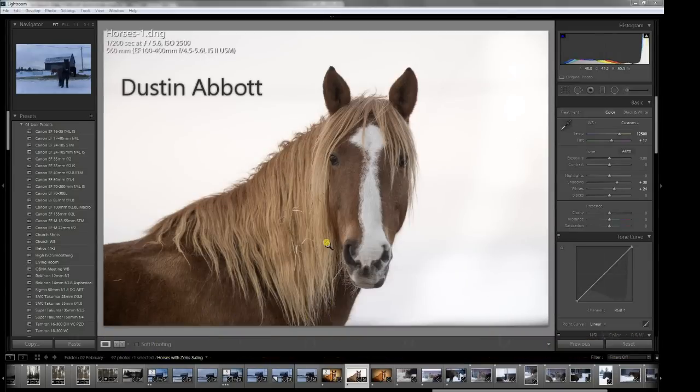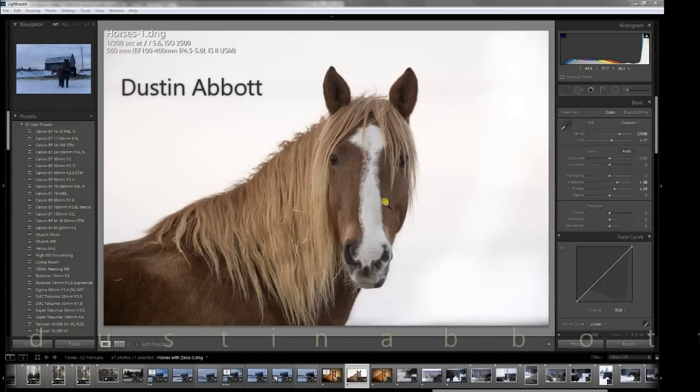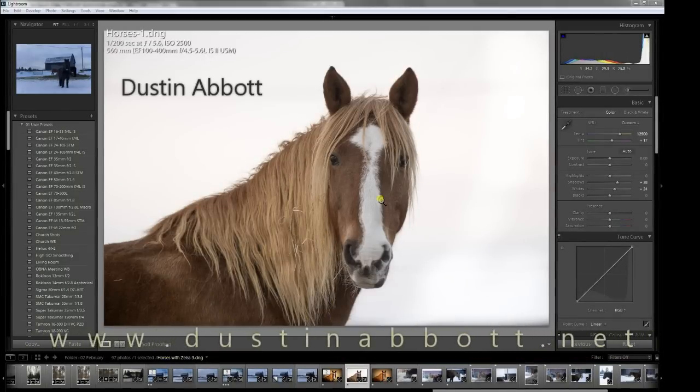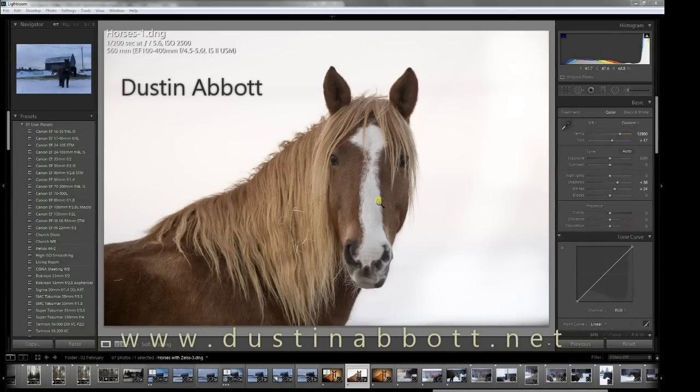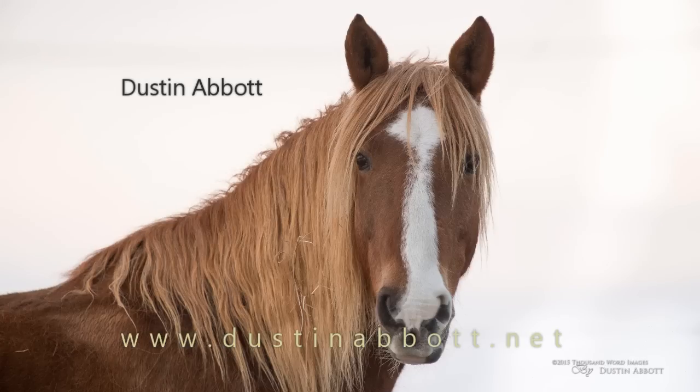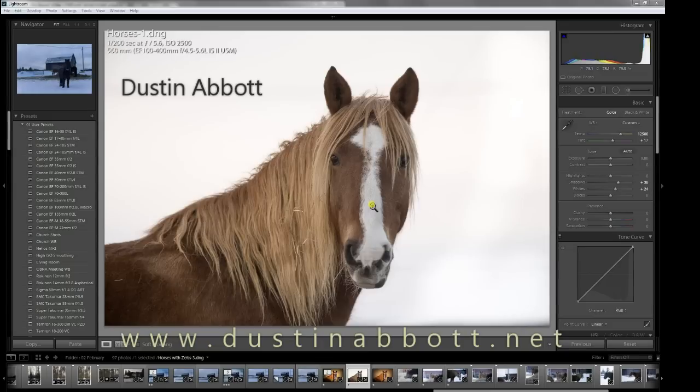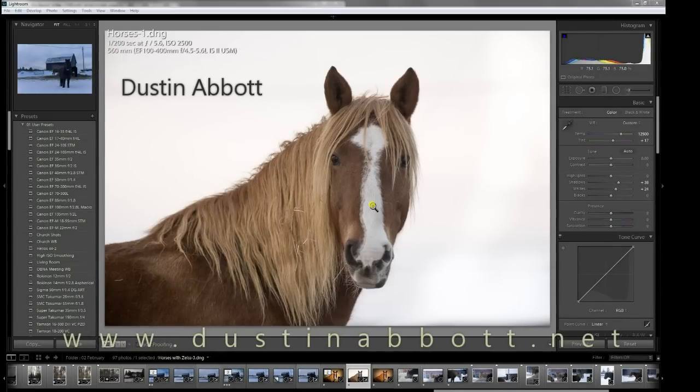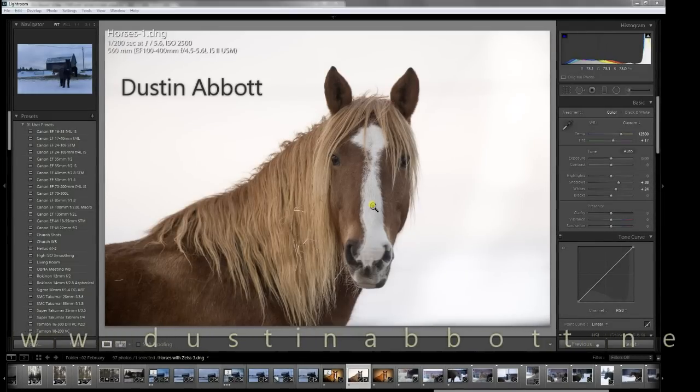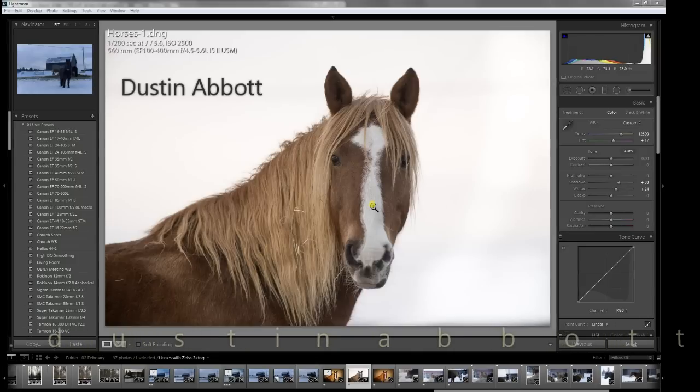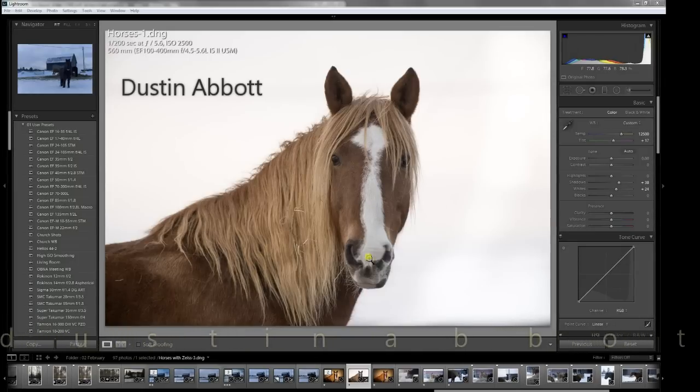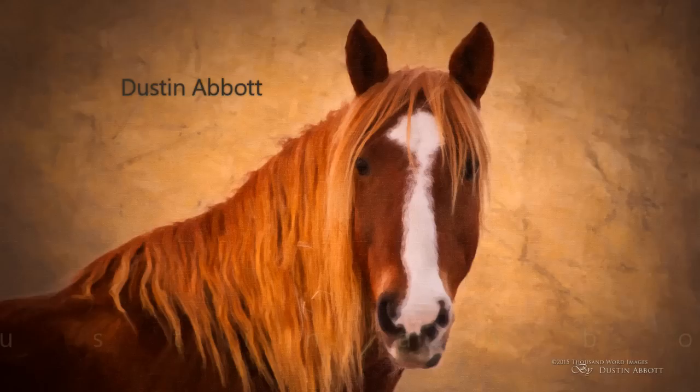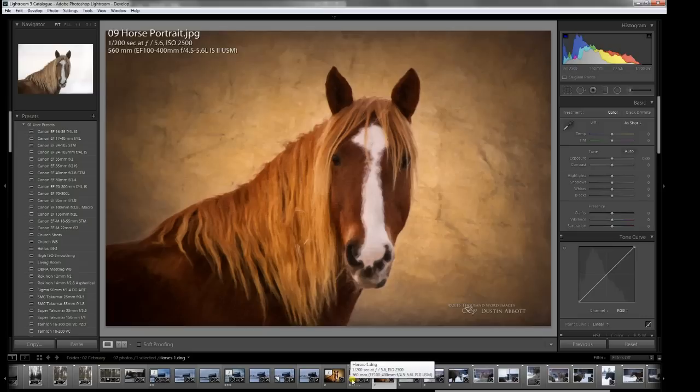In today's episode, we're going to take a quick look at how we can use AlienSkin software to turn this shot of a nice-looking horse against a high-key background. I shot this against snow and blew out the background to start with a high-key look. We're going to work at turning that into this with AlienSkin Exposure and then AlienSkin Snap Art.